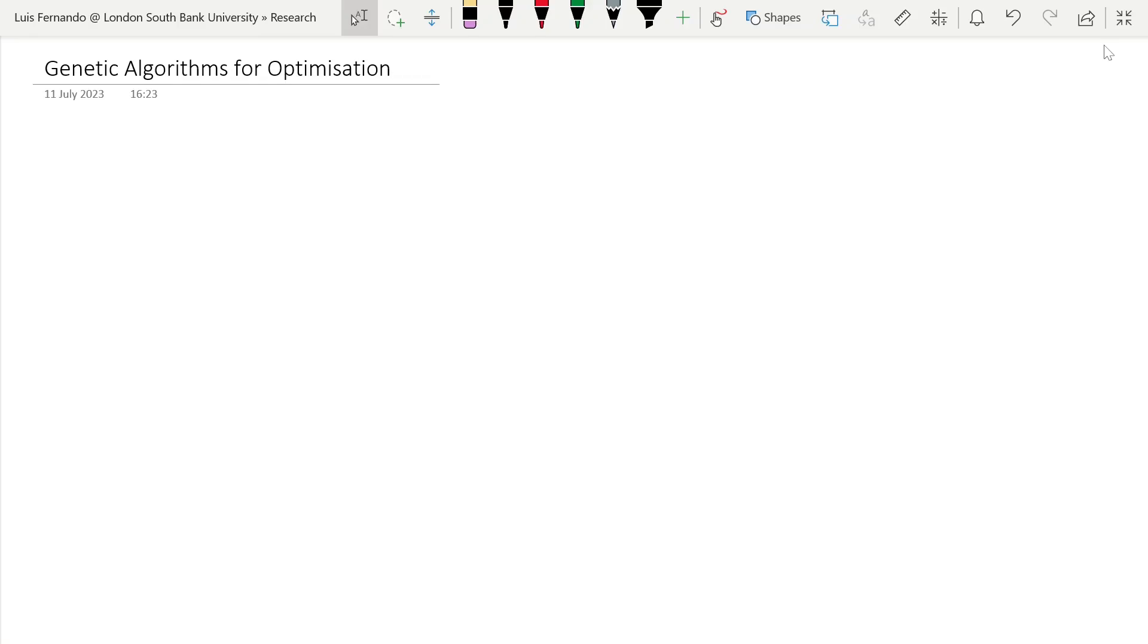Hi everyone. This video is the first video on genetic algorithms for optimization.